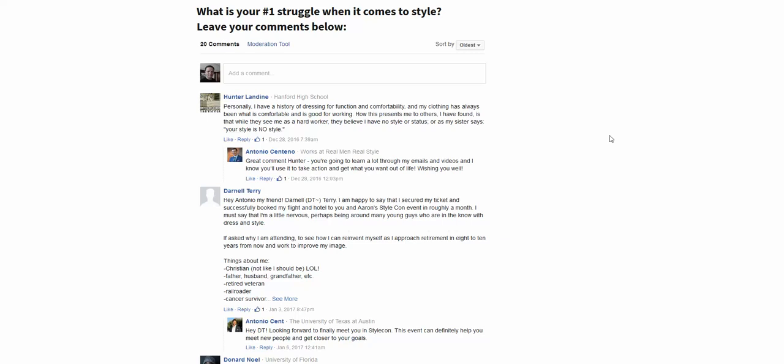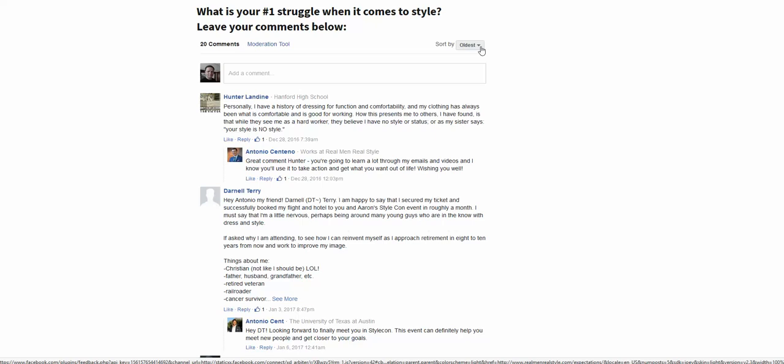Hi! In this video we'll talk about how to sort the Facebook comments. We are using the Facebook comments plugin for WordPress.